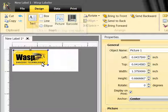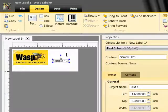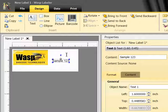Alright, next I'll bring in a text field that will show our mailing address. I'll drag and drop the icon, just like I did with the picture, and then I'll enter our address into the Content field.